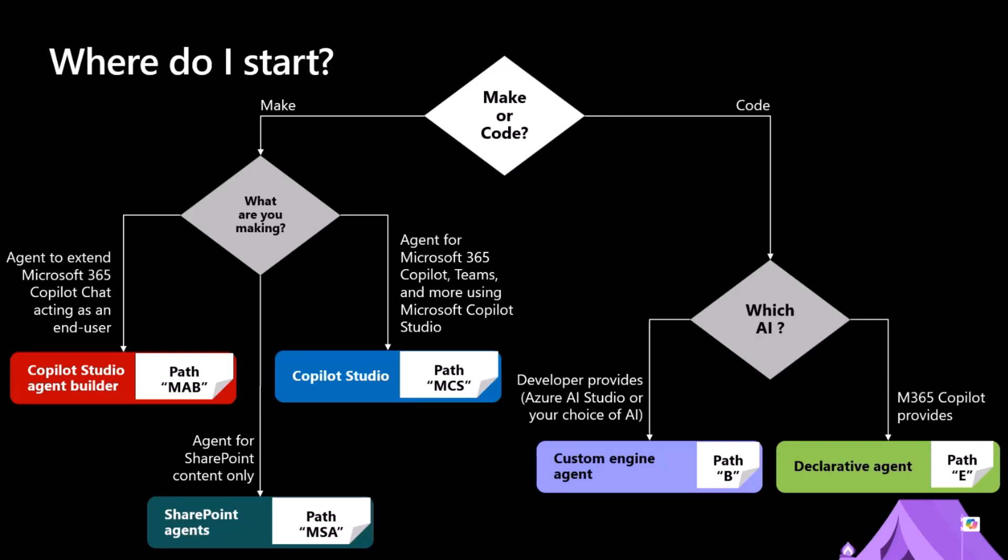If you want to wear the hat of a developer, you might want to extend Copilot leveraging the foundational model and orchestrator of Microsoft 365 Copilot. You would go through the declarative agent path E, which stands for extend. Or if you want to rely on a fully custom foundational model with your own orchestrator, you will dig into the custom engine agent learning pathway, which is called B because it stands for Build.